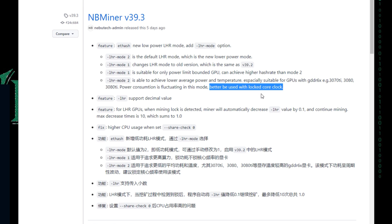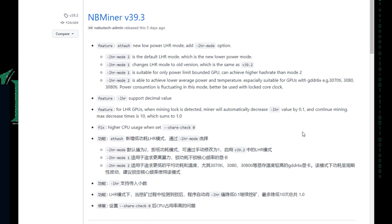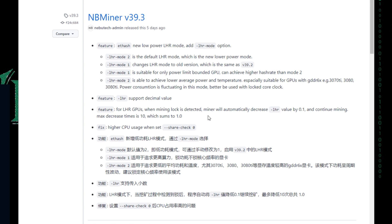Now for LHR GPUs, when mining log is detected, this is the message we talked about. Miner will automatically decrease LHR value by 0.1. So we have in general three values: 68, 69, and 70. What it says is that when mining log is detected, so when we see the message LHR log is detected, at that point when we see that message, the LHR value...